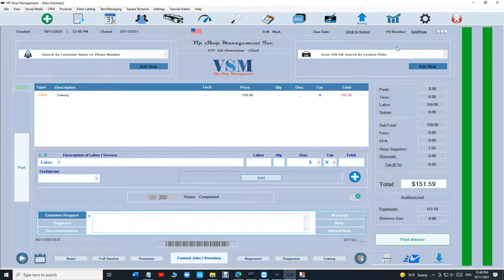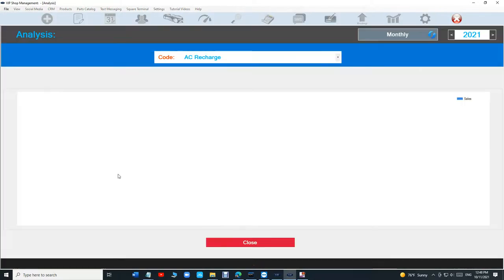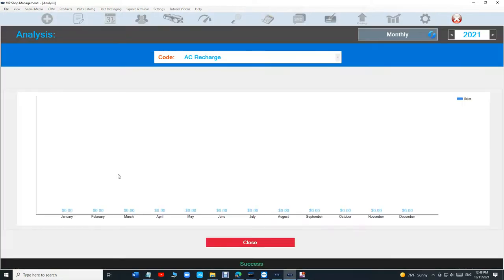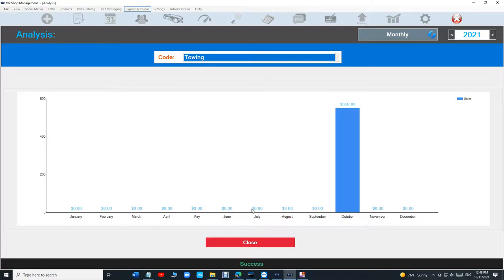And we're going to go to our analysis. So analysis right here has two ways of checking things out. So all the codes are built in right here. So towing is right there. If you look, this is our towing for this, so it's going to be divided into two sections.